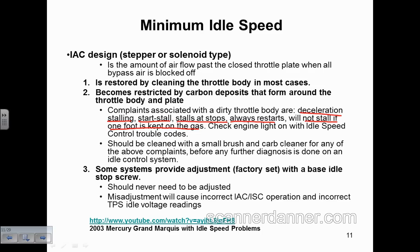You've got to be careful here — you never want to adjust the base idle screw on one of these throttle bodies. You're changing the minimum throttle angle. Don't touch that screw; it's factory set. If you have an idle problem, there's a 2003 Mercury pointed out right here that had an idle speed condition created by a technician turning the screw.